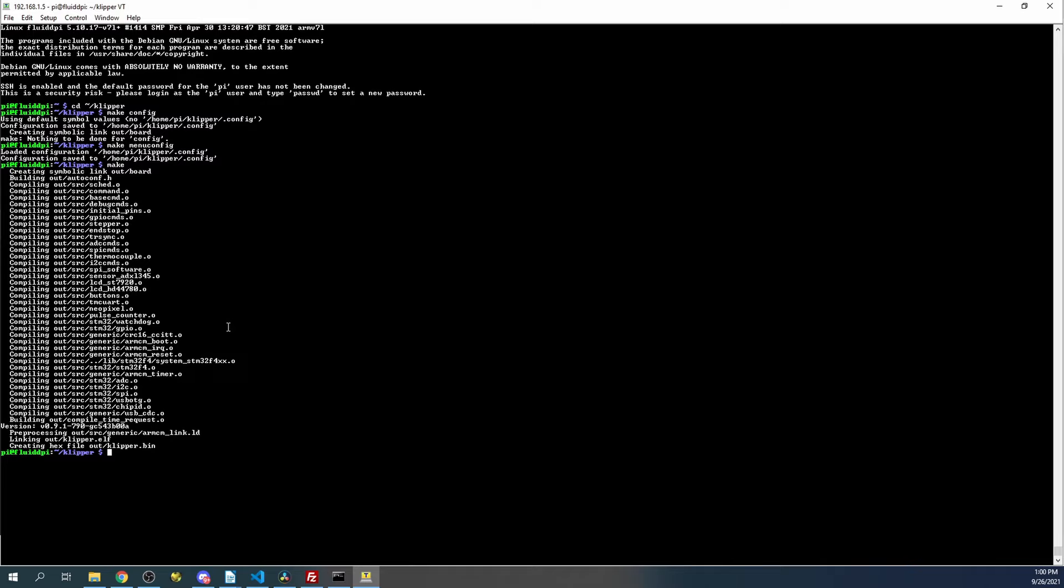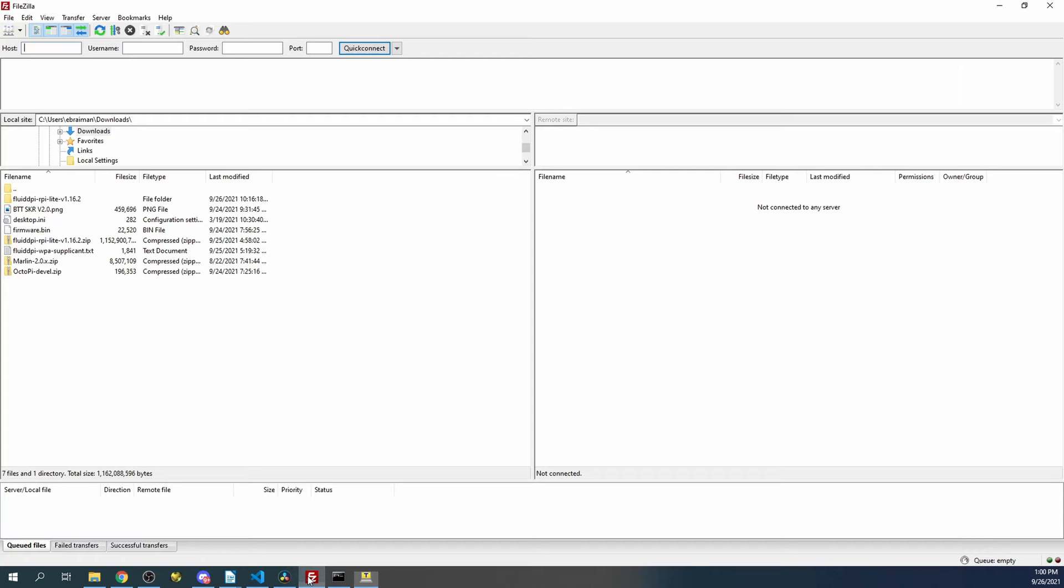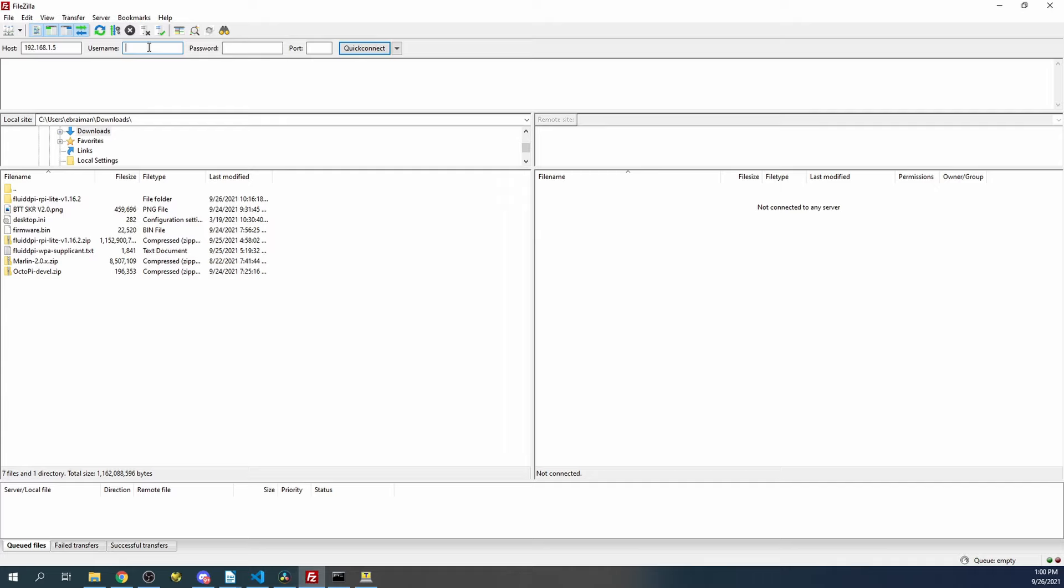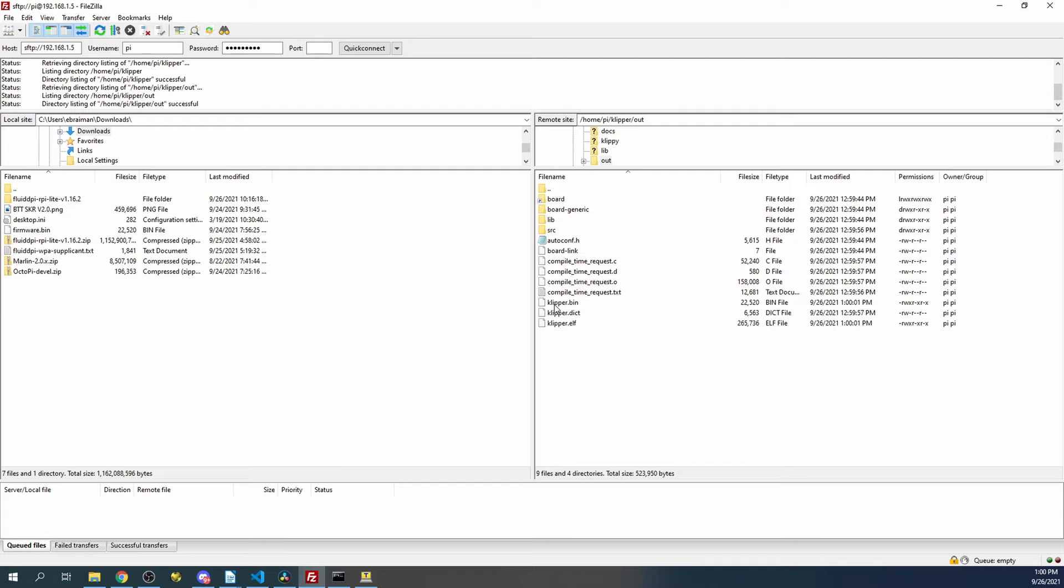It looks like we're successful. In order to grab this now, we need to go over to FileZilla, and we have to type in 192.168.1.5. Username is going to be pi. Password is going to be raspberry, and the port's going to be 22. Then we'll click quick connect. We'll say okay. Then we have to go to the klipper folder, then the out folder, and then inside here, you can see the clipper.bin. So we'll copy that to our downloads folder. Then we'll minimize this for a moment.